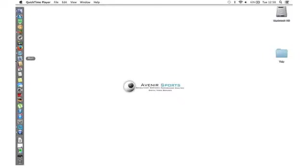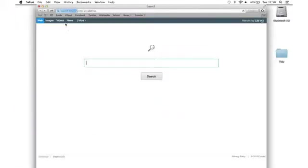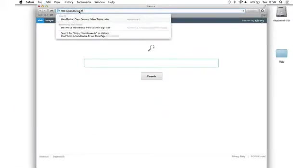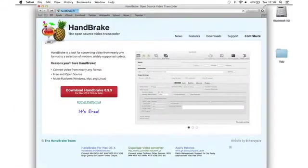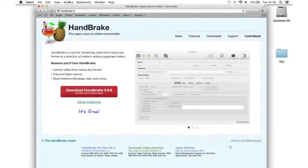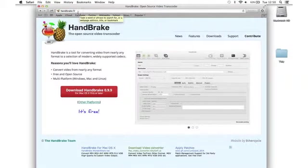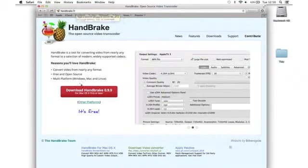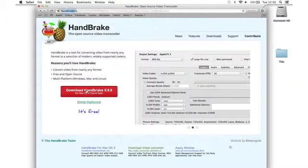First step is to open your Safari and download the Handbrake software, which is free software. Go to handbrake.fr and click on download.